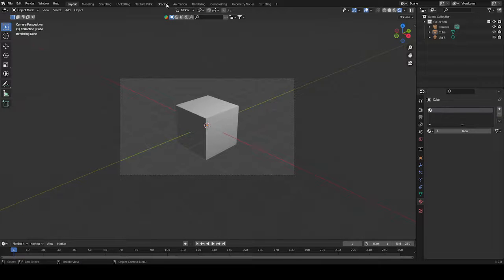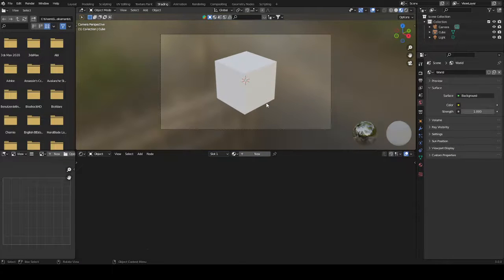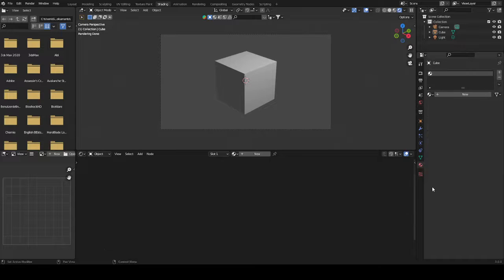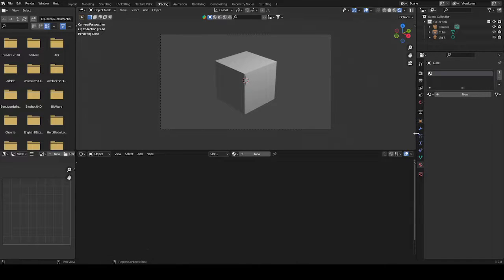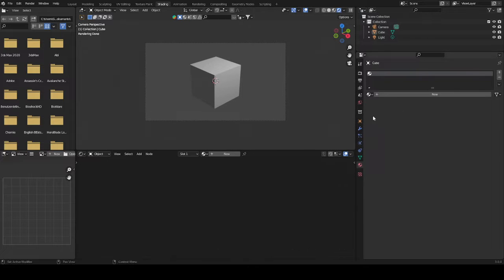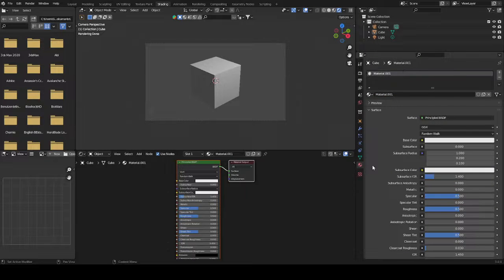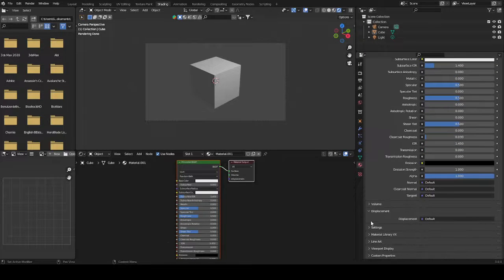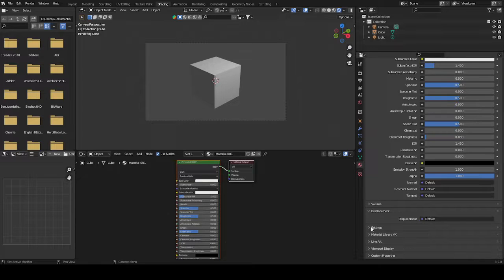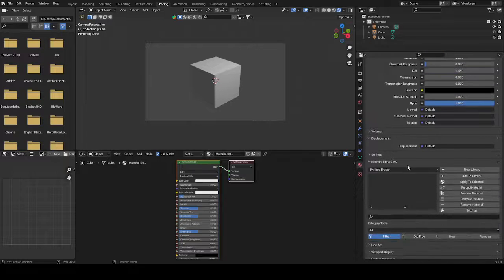For that we just need to go into the shading tab. We can make this a bit bigger and then make a new material here. Then you will see down here we have something called material library VFX.